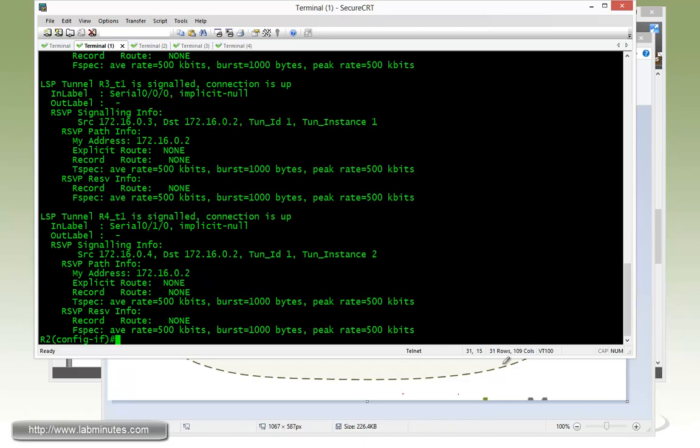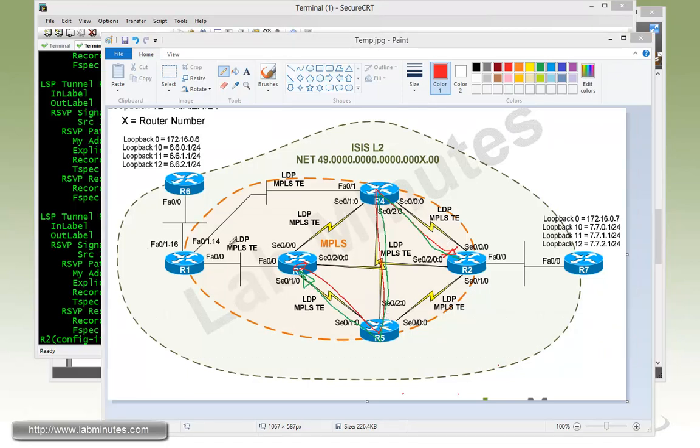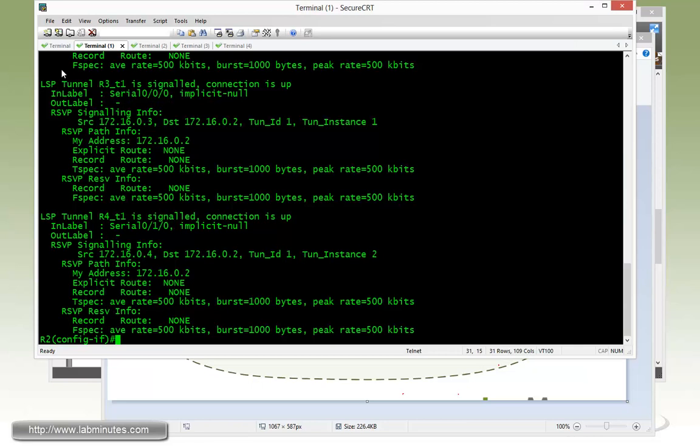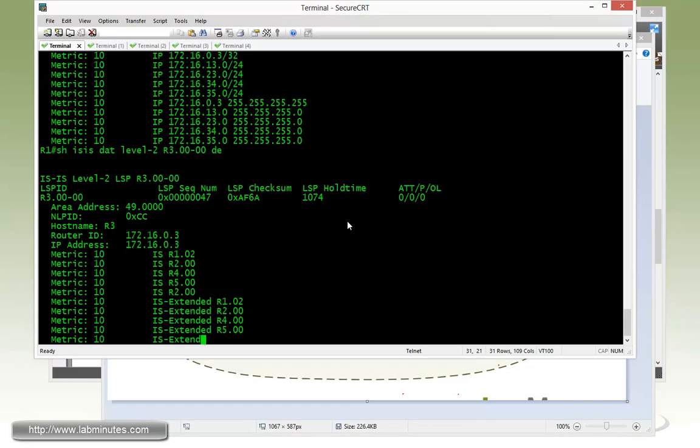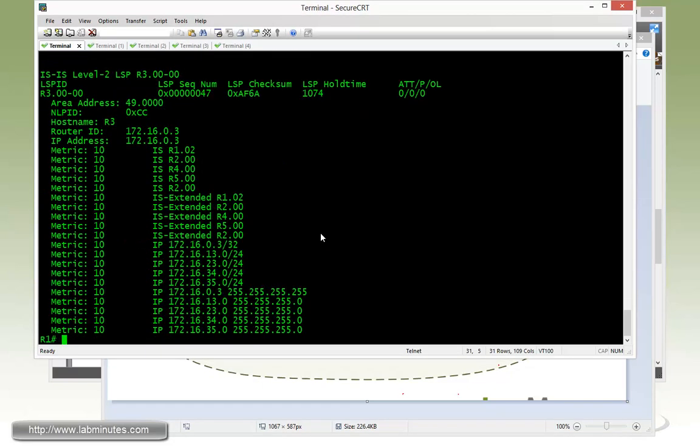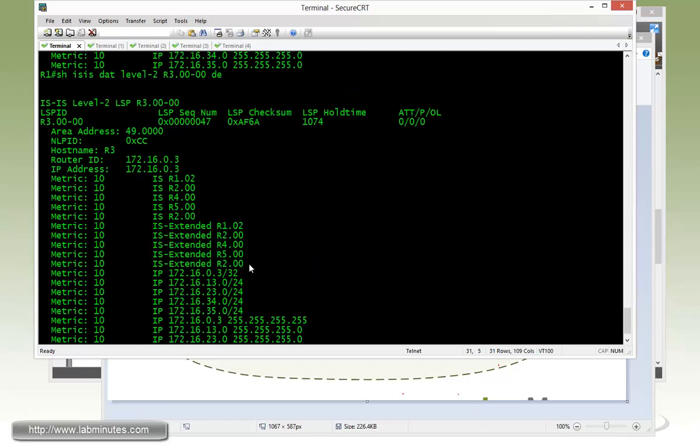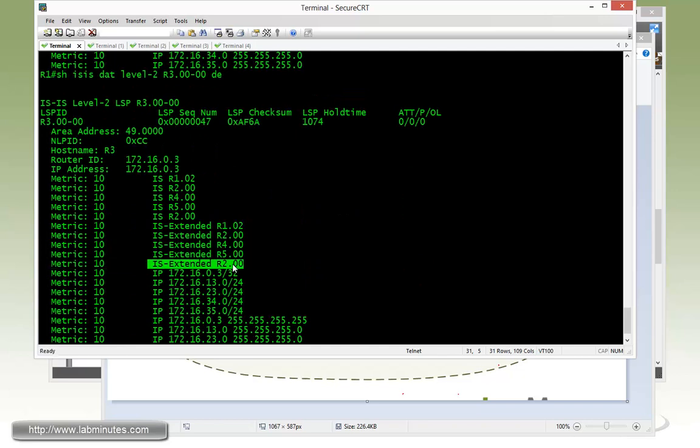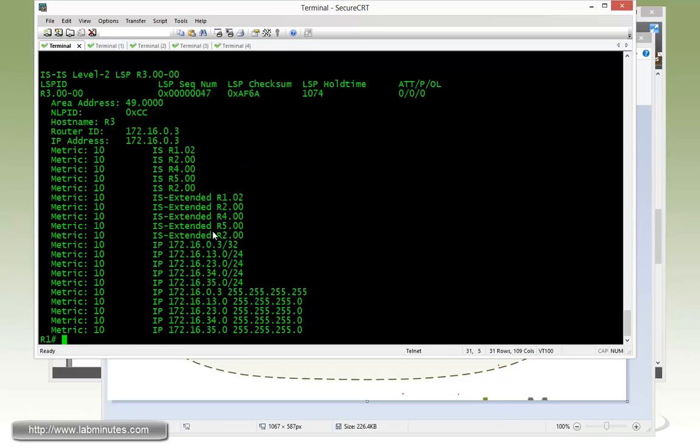Now we have completed our bidirectional sets of tunnels between R2 and R3. If we go back to R1 and do another show command on the ISIS database on the level 2 that's being advertised on R3, you can see that right here, we're getting additional links that's being advertised. It wasn't there before, and now we have that.